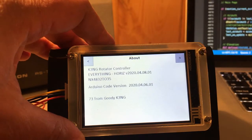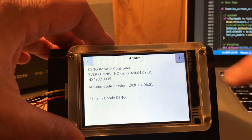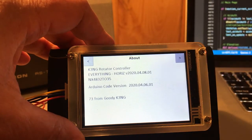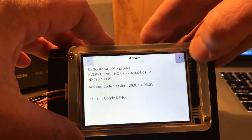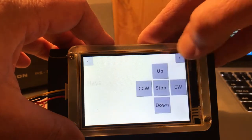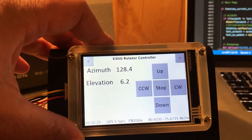Diagnostics is going to have something like debug logging. And then there's an about screen showing you the Arduino code version and the version of the Nexion display definition. And we go back to the main screen.